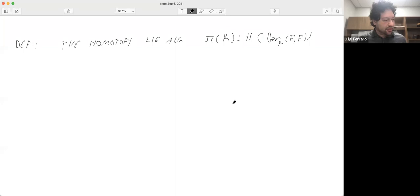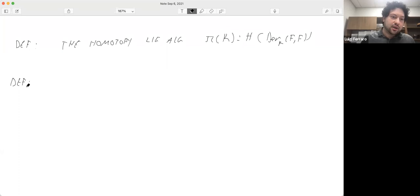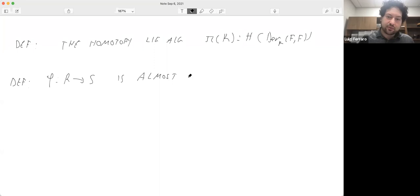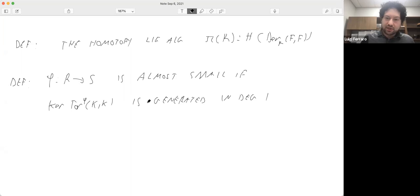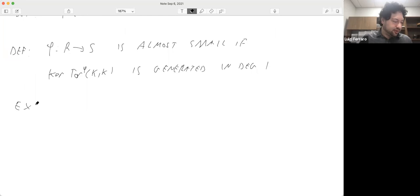Before stating one of our theorems, I want to give you another definition: almost small. A surjective map of local rings is almost small if the kernel of the induced map on Tor algebras is generated in degree one. Small means the kernel is zero, so the map is injective; almost small means the kernel is generated in degree one. It's obvious that smallness implies almost smallness. Any surjective map from a regular ring is almost small.